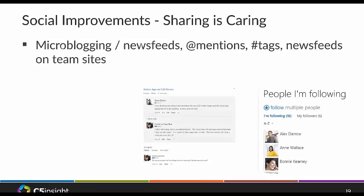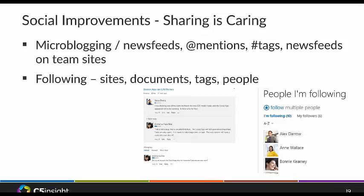With the new social features, there's new micro-blogging functionality — being able to do news feeds, mentions, and hashtags on team sites. Eventually this is all going to get replaced with the Yammer platform that Microsoft acquired a few years ago. But for now, if you install SharePoint 2013 on-premise, you can still retain the default social functionality. You can also follow a site, a document, keyword tags, or people, and things that change within those will show up in your news feed.